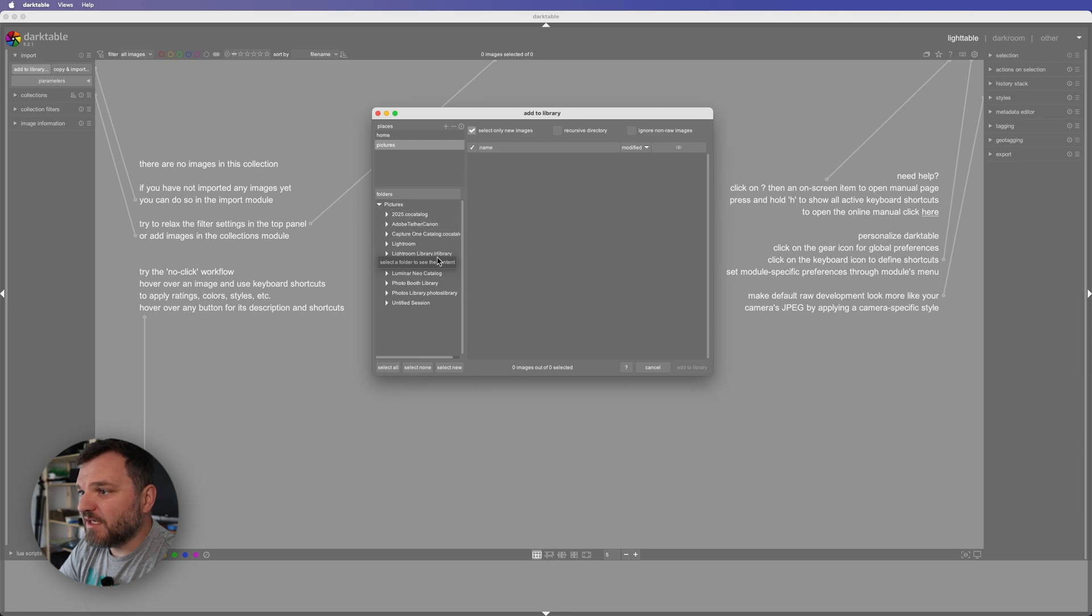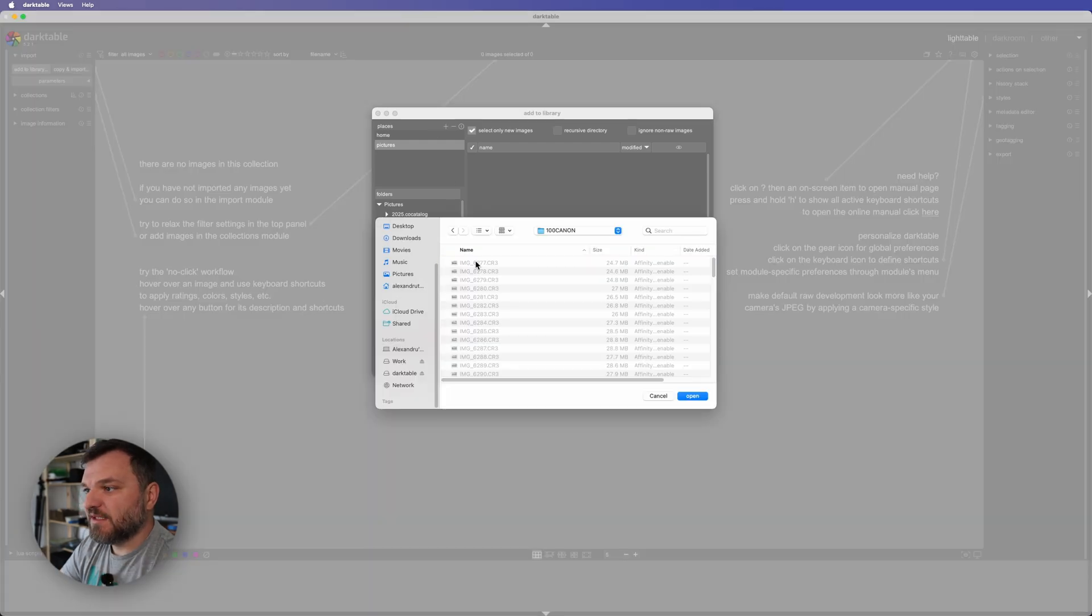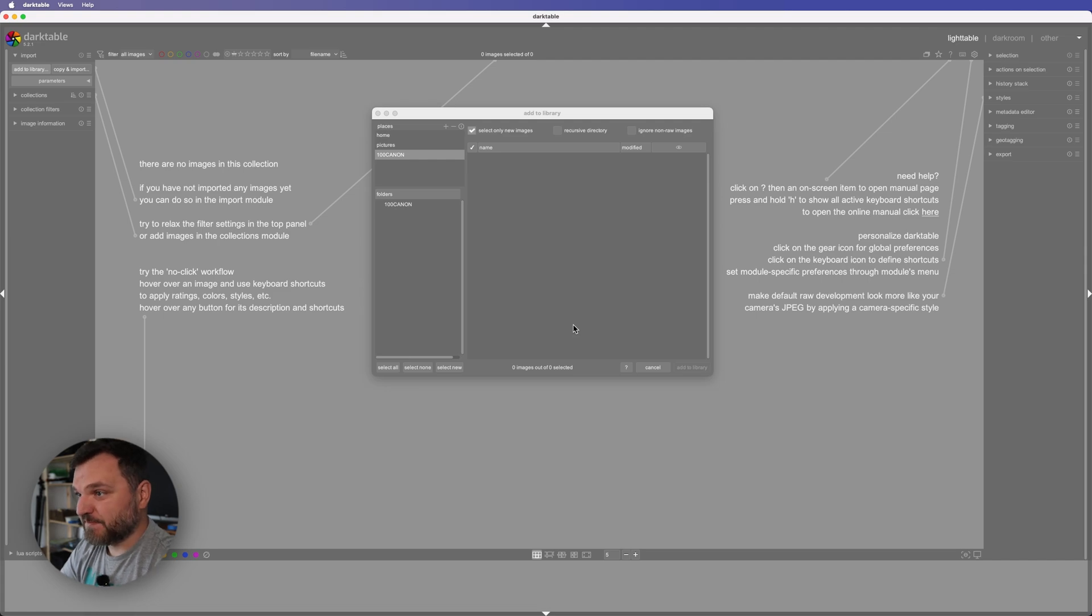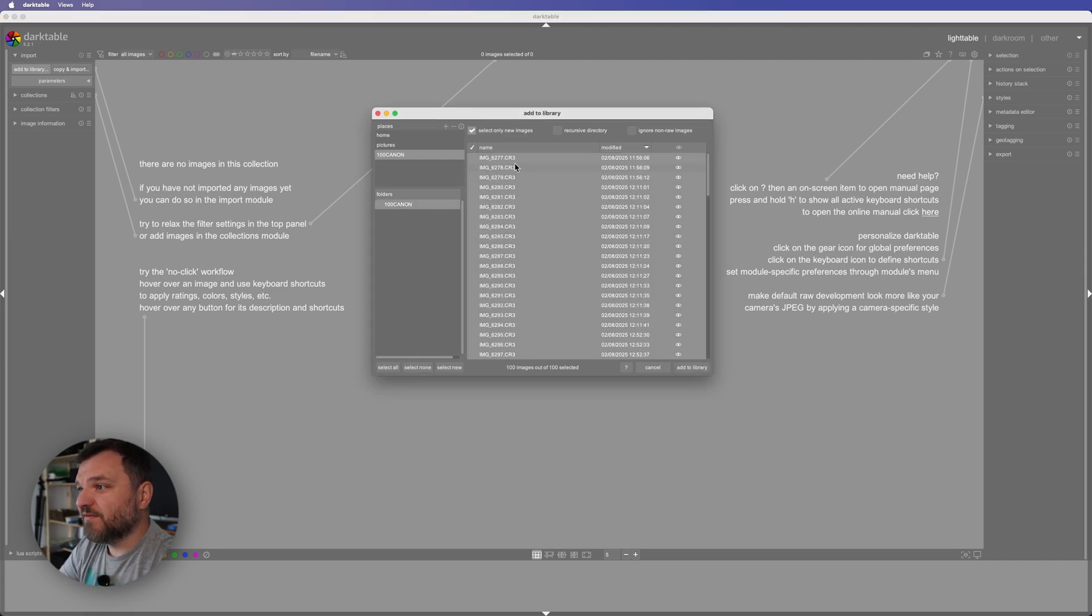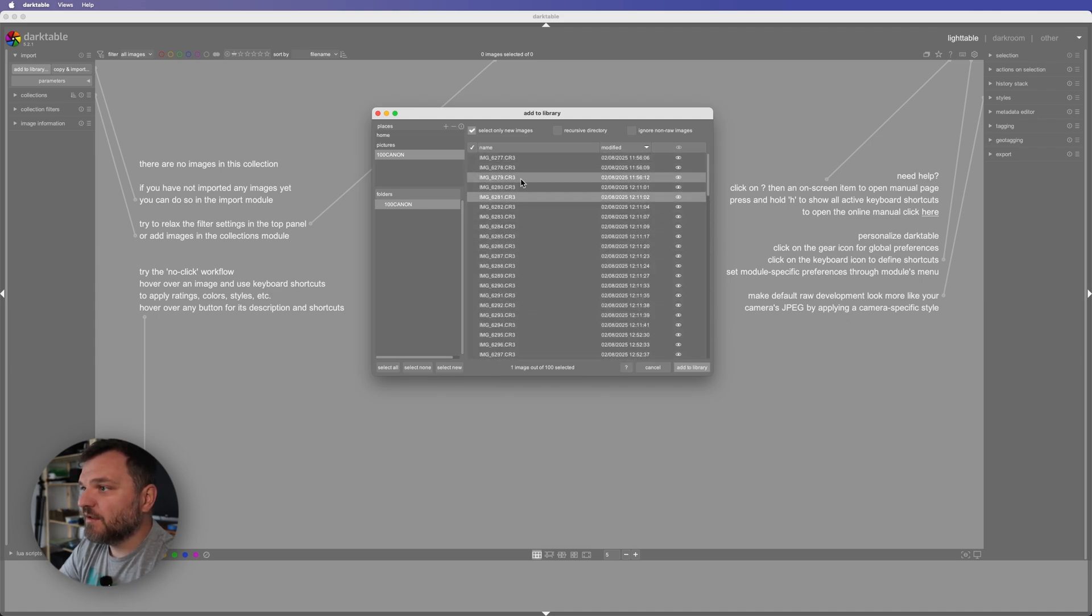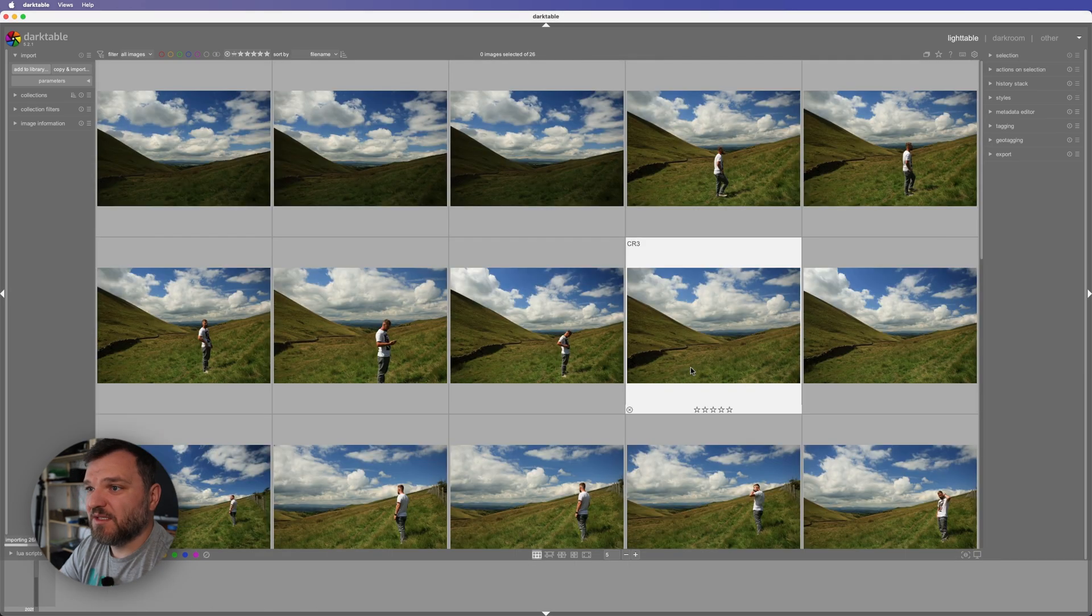Capture One catalog, Lightroom catalog. Let's see how good is to import some raw files. I have folders, select only new images. Do I need to select all to add to library? They were selected. Select all, add to library.